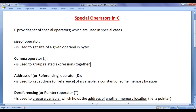In the upcoming video tutorials, we are going to discuss each of these operators in detail, in depth, step by step with example programs. So let's get started. The sizeof operator is used to get the size of a given operand in bytes — to know how much memory is allocated for a specific type of variable or constant.